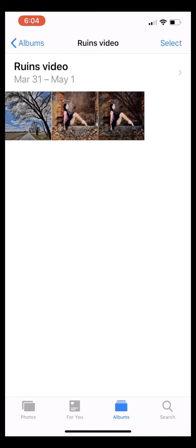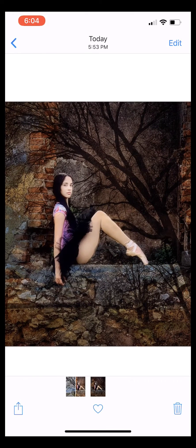Hi everyone, Rad Drew here. I recently posted this image on my social media sites the other day, and I had a lot of people ask if I would share my process for how I did this.